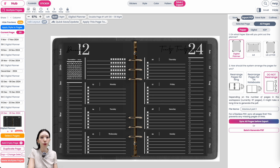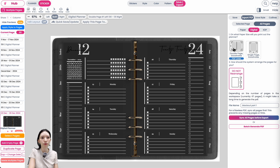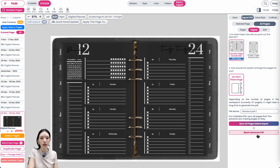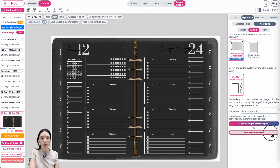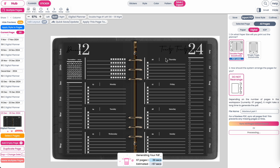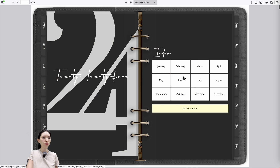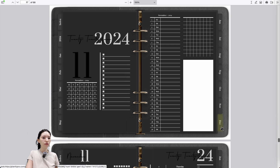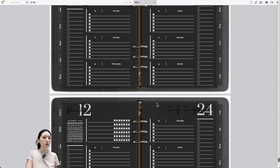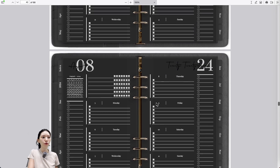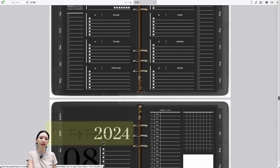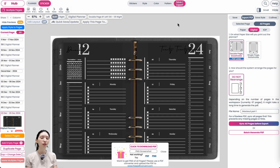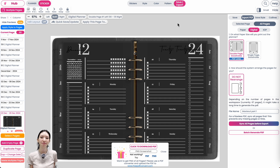Once you're happy with all the pages, go to Save > Export > Export All Pages Digital. Batch generate the PDF file — you don't need to sync the planner. Click 'Batch Generate PDF,' then export and download. This is how the finished blackout planner looks. I hope this tutorial was helpful! If you have any questions, message me on Instagram or Facebook. Bye!